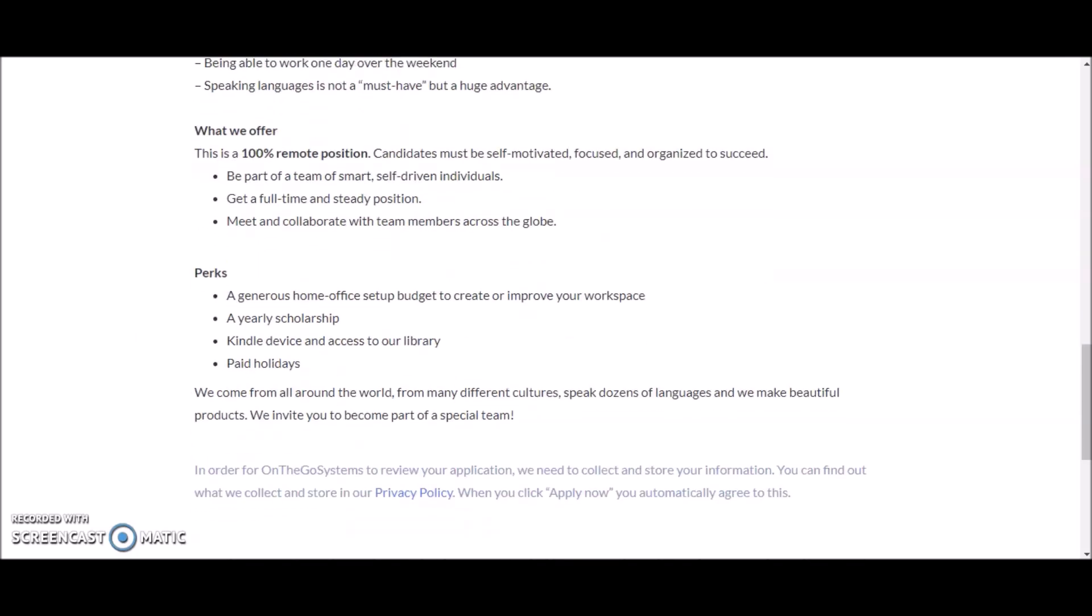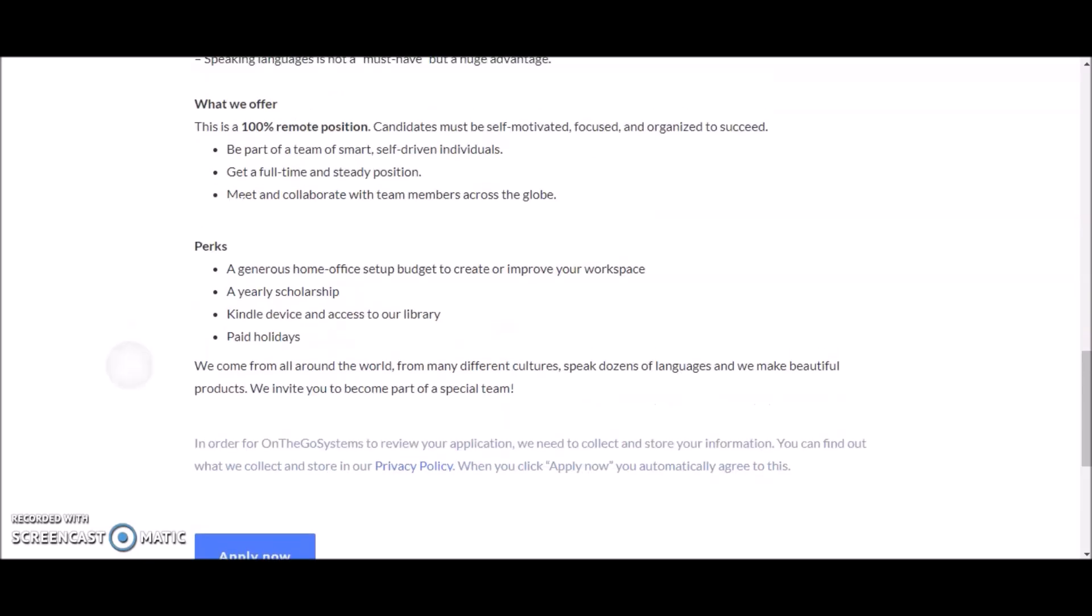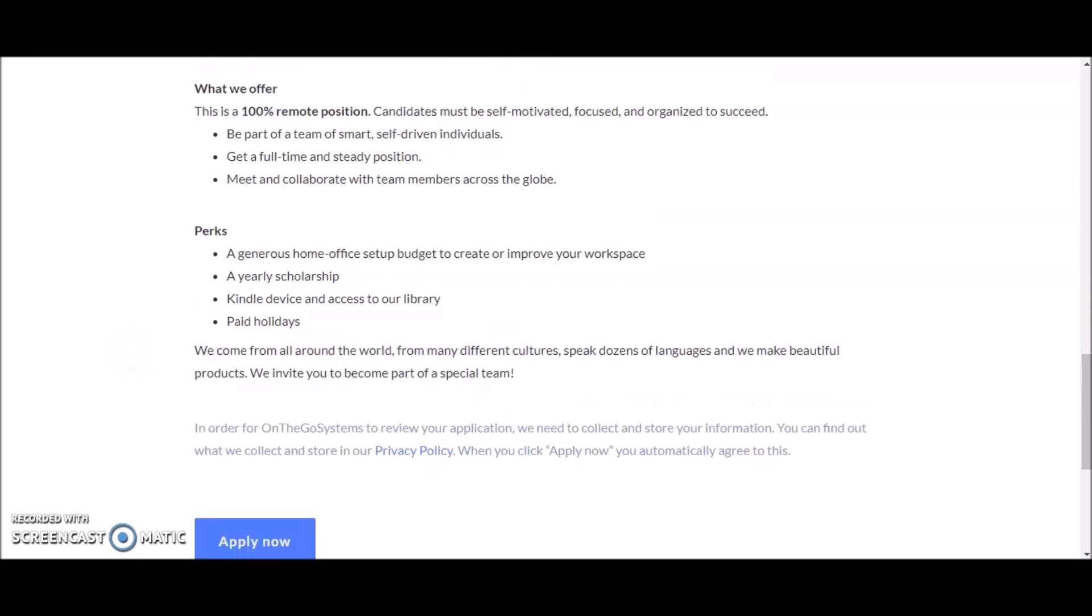You also receive generous home office setup budget to create or improve your workspace, a yearly scholarship, and you'll also receive a free Kindle device and access to their library.